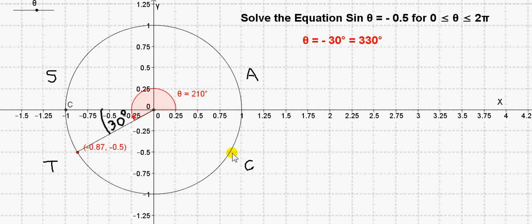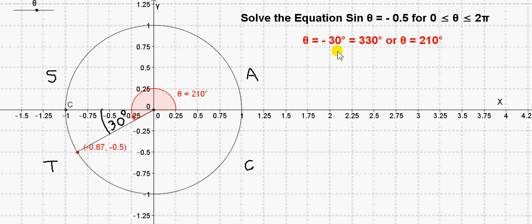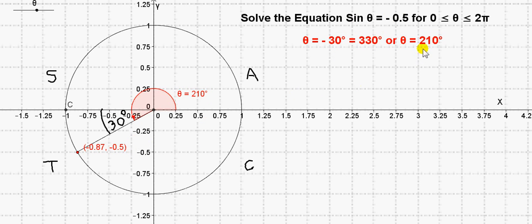To arrive at 210 degrees, we reflect the 30-degree angle through the y-axis. This reference angle is 30 degrees, and it's simply a matter of adding 180 onto 30 degrees to get 210 degrees. So basically, when solving this equation, we note that the sine value is negative, and from that we look for the quadrants of the unit circle for which the sine function is negative — those are the C and T quadrants. So one angle lies between 270 and 360 degrees: in this case 330 degrees (or minus 30). The other angle lies between 180 and 270 degrees: in this case, 210 degrees.